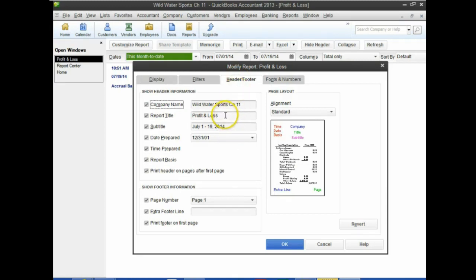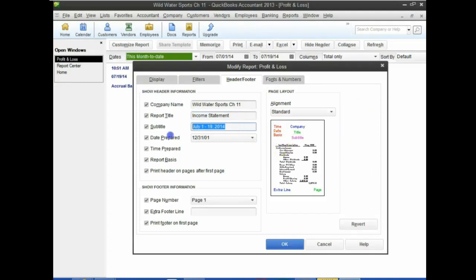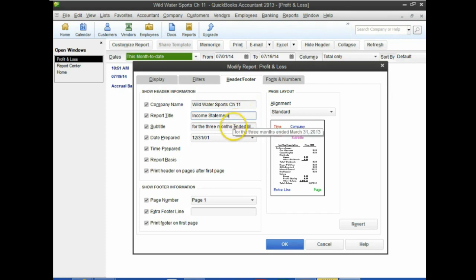QuickBooks defaults to calling it Profit and Loss, which isn't really financial statement terminology. We would generally call it an Income Statement. Instead of having a date range, we're going to put 'for the three months ended March 31st, 2013.' That's number six — more traditional income statement language. For audited financial statements, we would call it an Income Statement and state the period as 'ended' something.